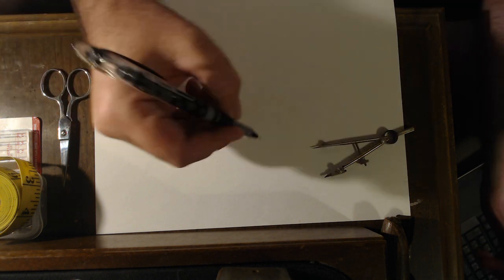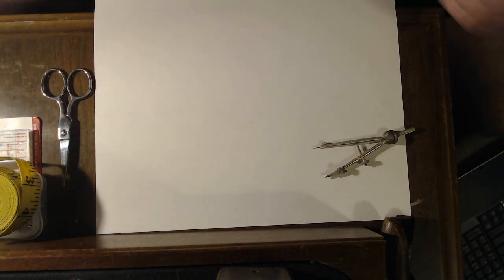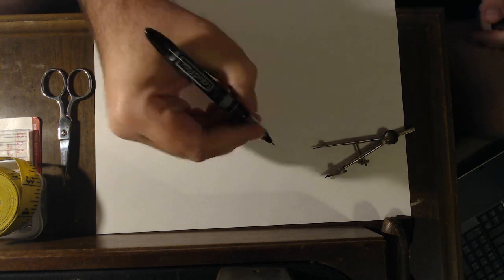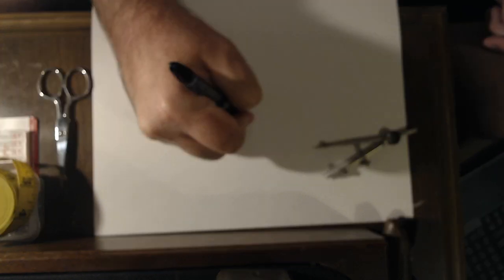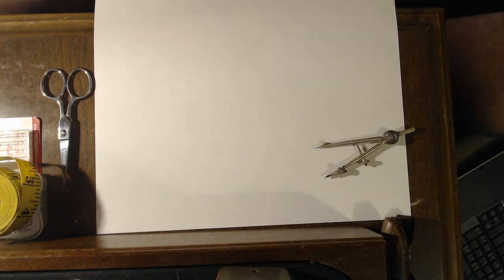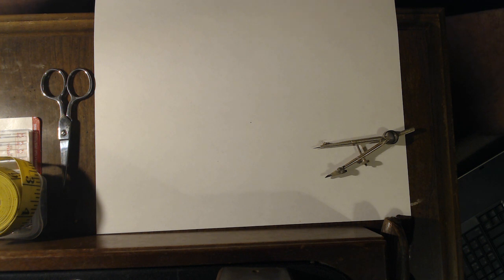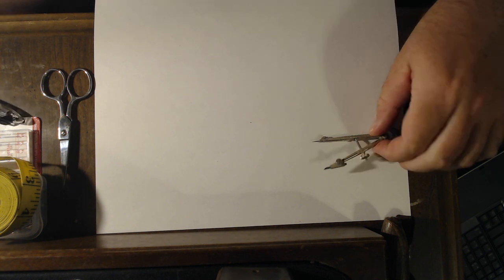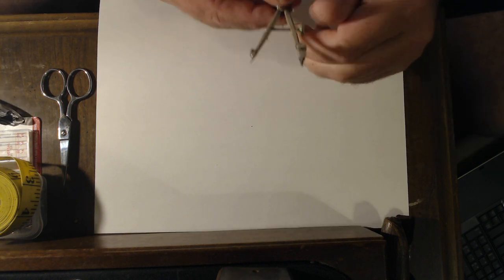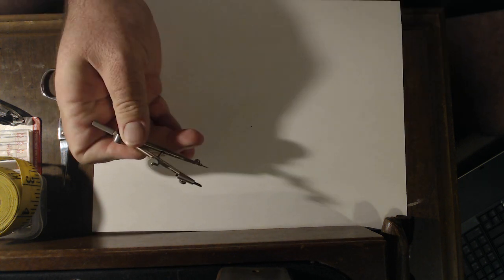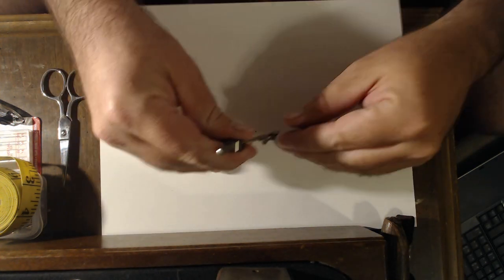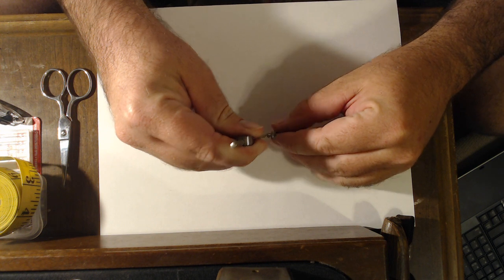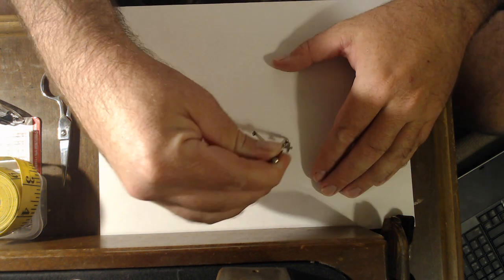Alright, so what we're going to do is we're actually going to make a circle. I just put a point on the paper. That is going to be my center point. I haven't used this compass in a while. It's a little dusty. So let's make a circle.